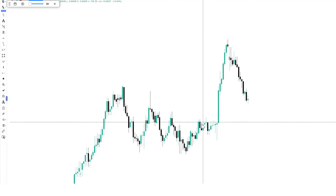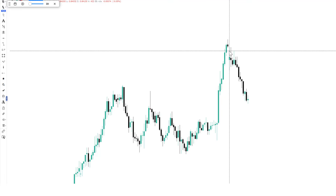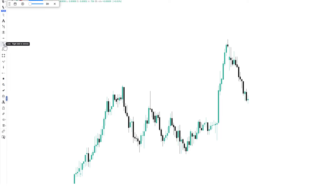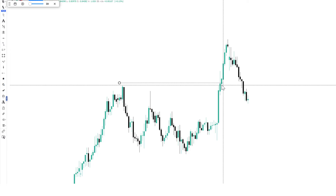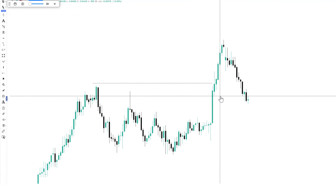Have it in mind that a demand zone has been created there. What other confluence do we have? We have a very good break of structure. Not just having a break of structure, we have price inefficiency. Price inefficiency plays a vital role in every trade opportunity I'm looking at. If price takes liquidity from that particular area, it's a good trading opportunity — don't ignore that.